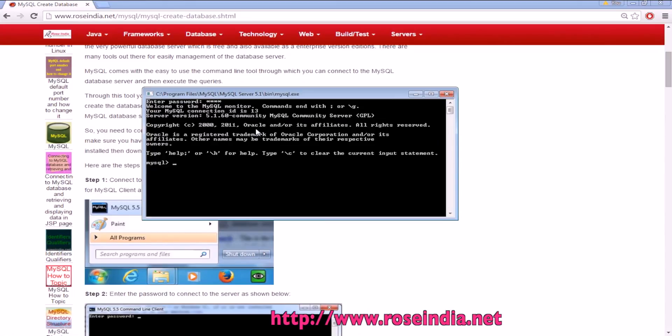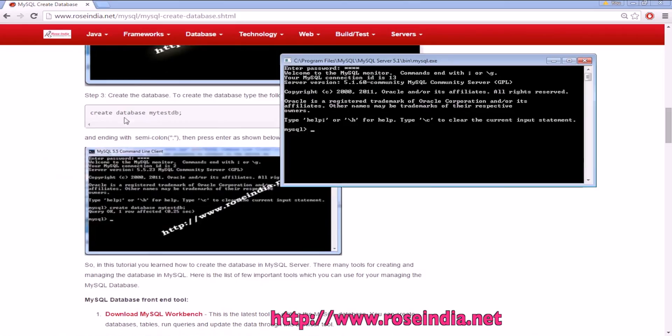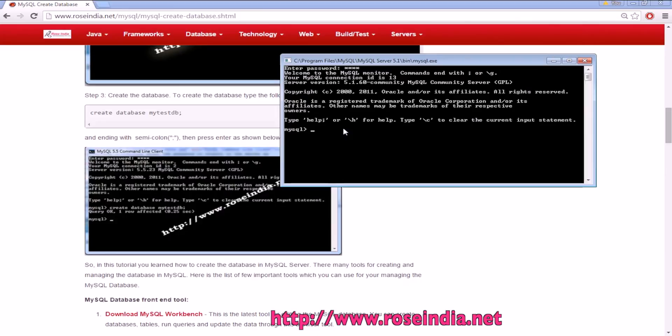To create the database, we can use the command CREATE DATABASE. Then to create a database, we use the CREATE command: CREATE DATABASE and then the database name. In this case, we are creating a database with the name mytestdb.